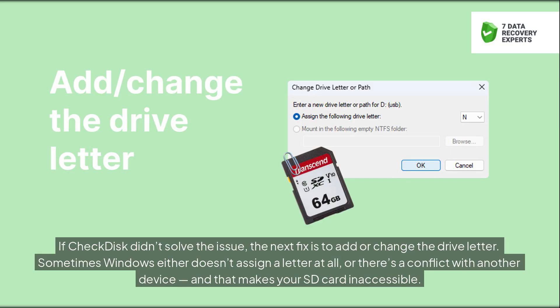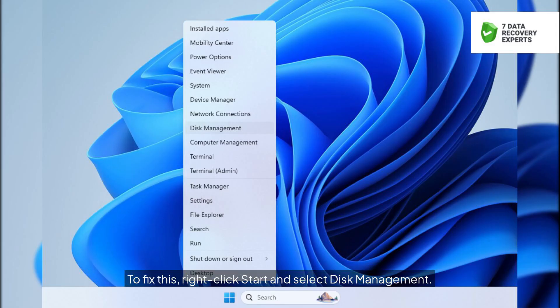If CHKDSK didn't solve the issue, the next fix is to add or change the drive letter. Sometimes Windows either doesn't assign a letter at all, or there's a conflict with another device, and that makes your SD card inaccessible.